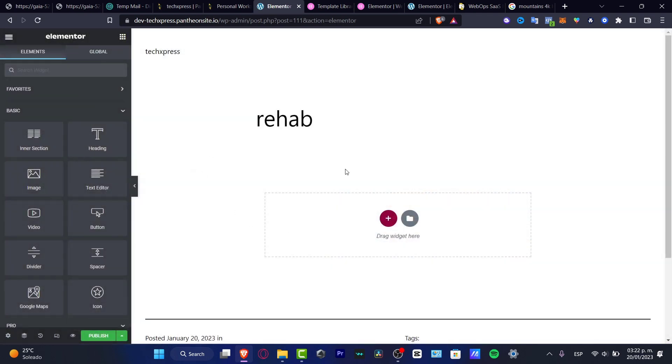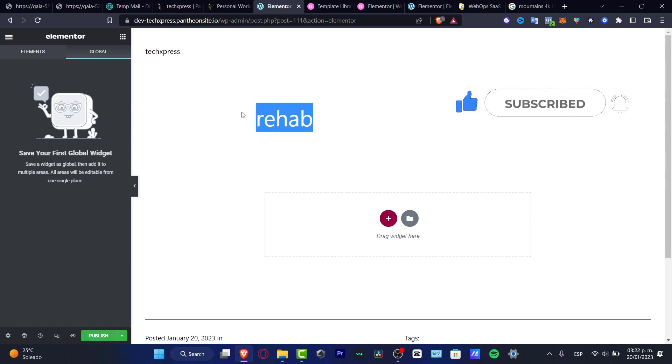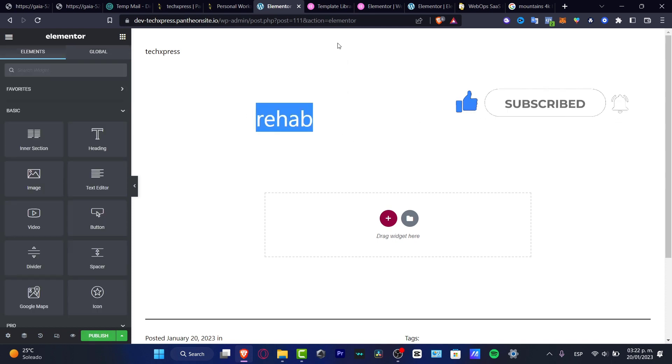Don't forget to like and subscribe if you want to see more amazing tools about Elementor. Thank you so much for watching, and I'll see you next time.